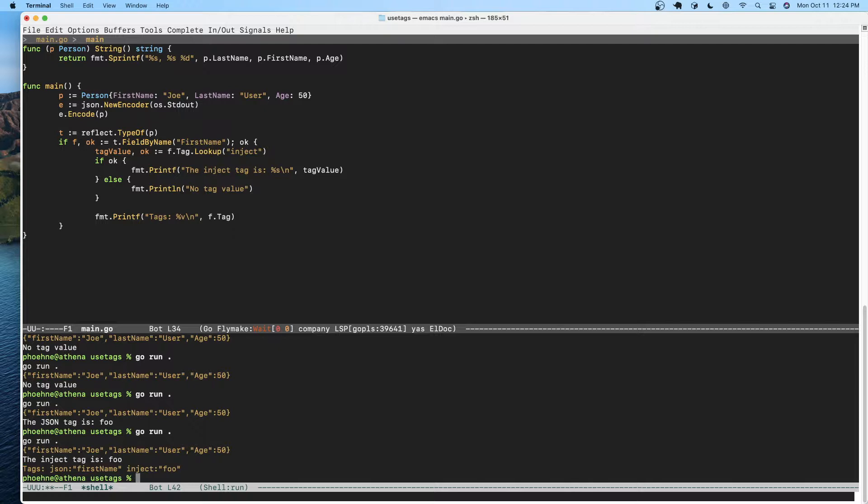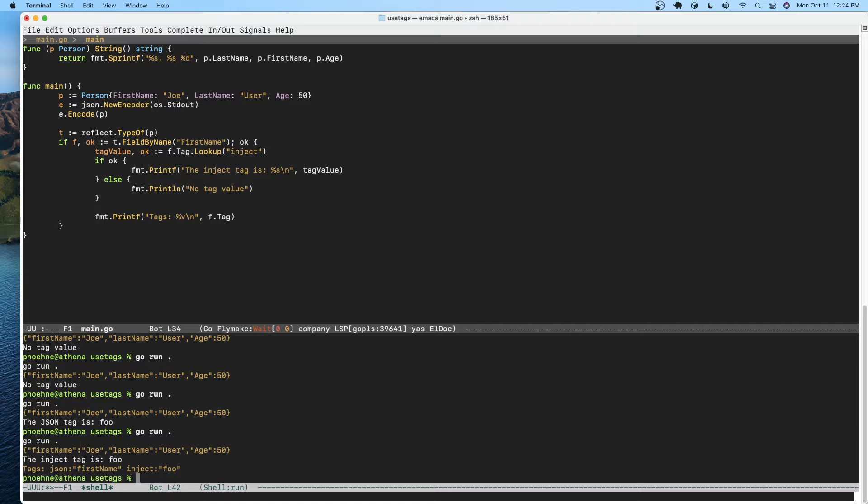Anyway, long story short, you can add tags to types and then write things that will process things based on that tag, and you just use the reflect package to pull back the tags and their values. That's pretty much it. There's not a lot to tags, but they are very useful, and if you're writing library code you may wind up using them.